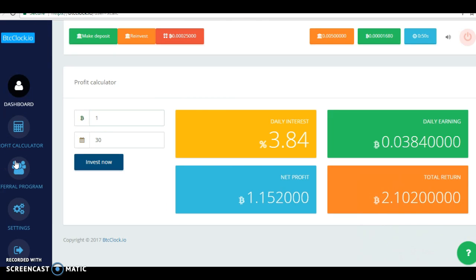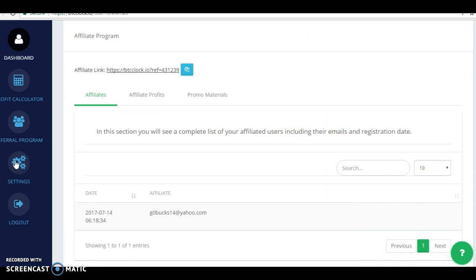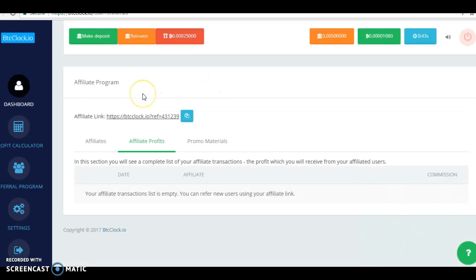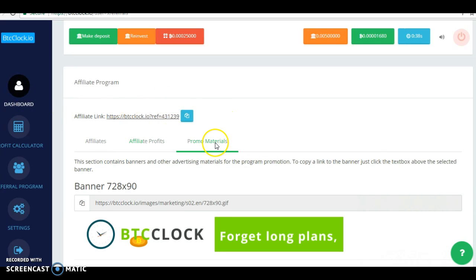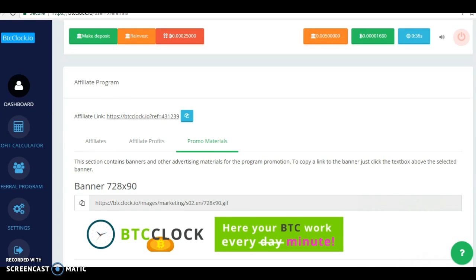They have a referral program. As you can see, it's your link. It tells you if you have any profits. I just got started, so there's no profits. They even give you banners.